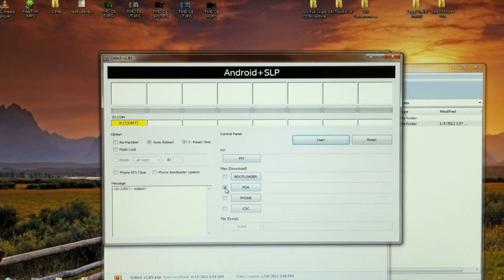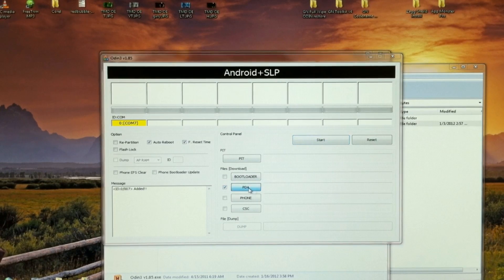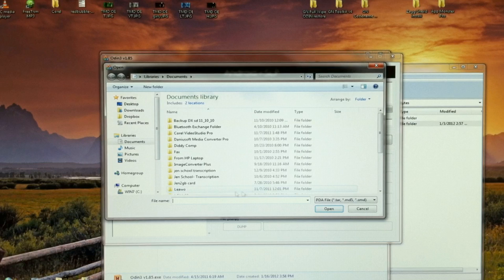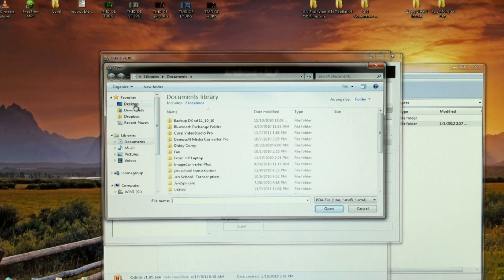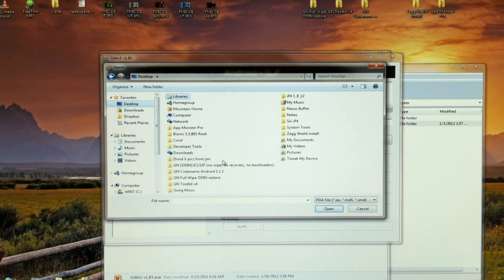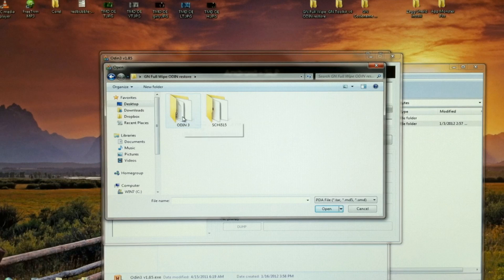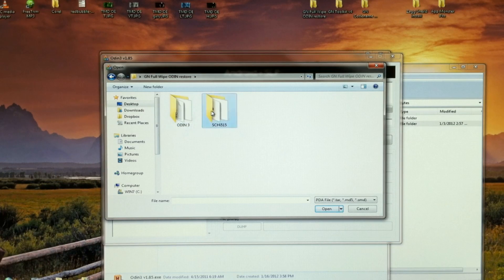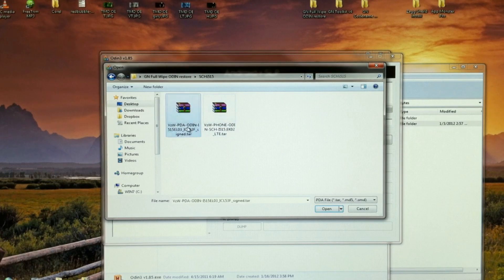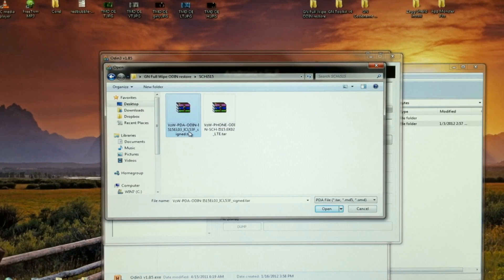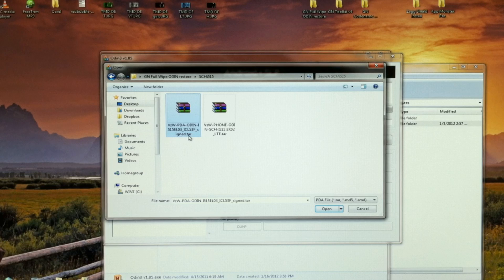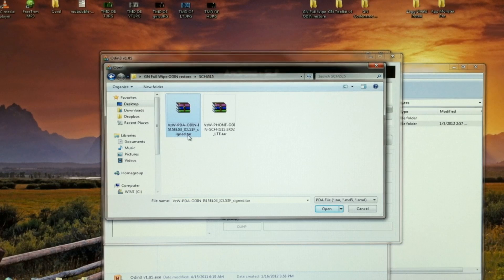We're going to check PDA and look for that file that we downloaded. Here's the PDA file. Don't unzip that.